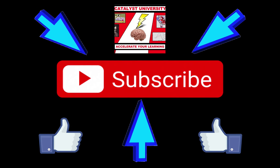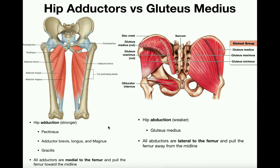Welcome back to Anatomy and Physiology on Catalyst University. In this video we're going to discuss four major movements at the hip: hip adduction and abduction, and hip flexion and hip extension. We're going to cover all four of those in this video.